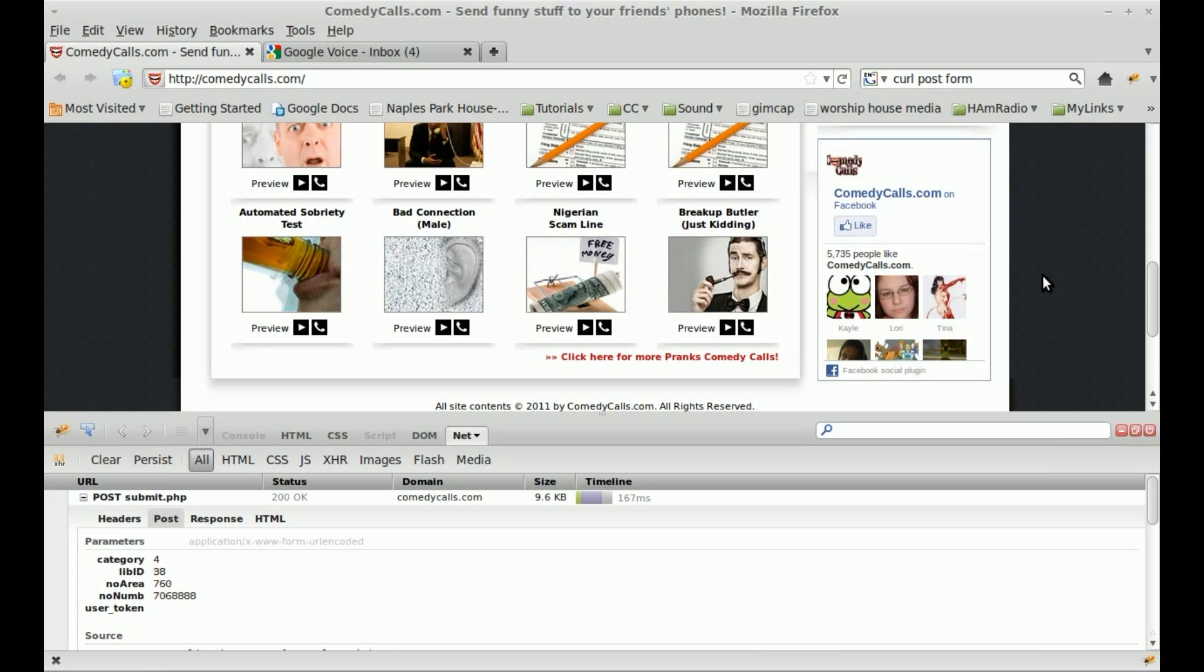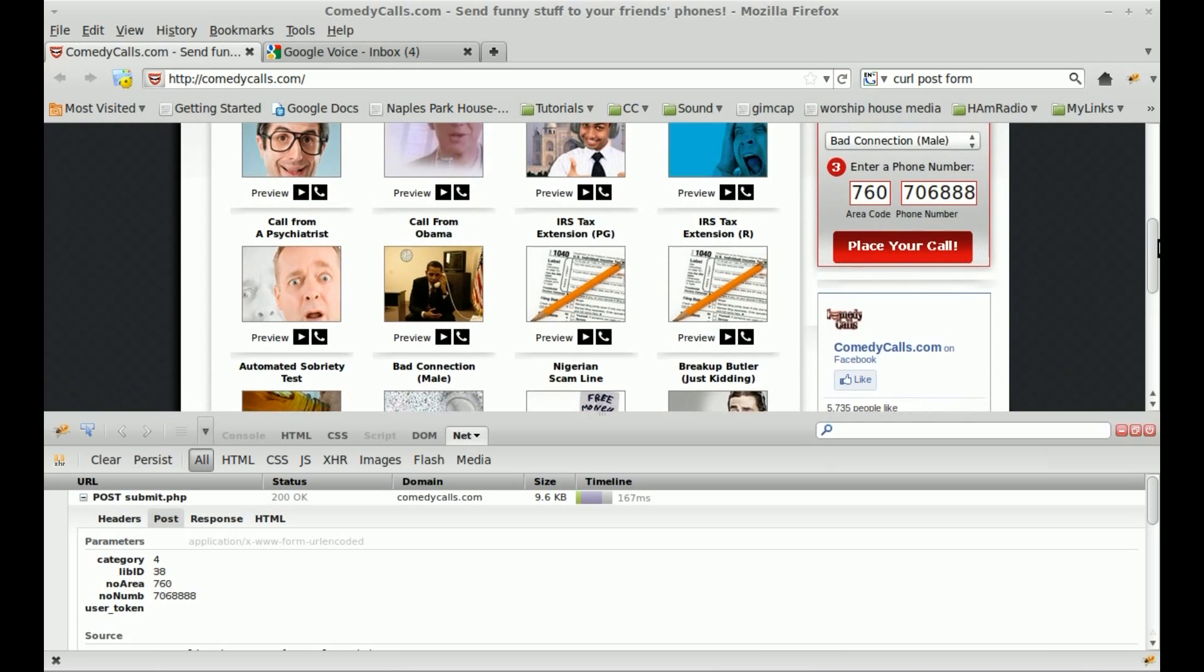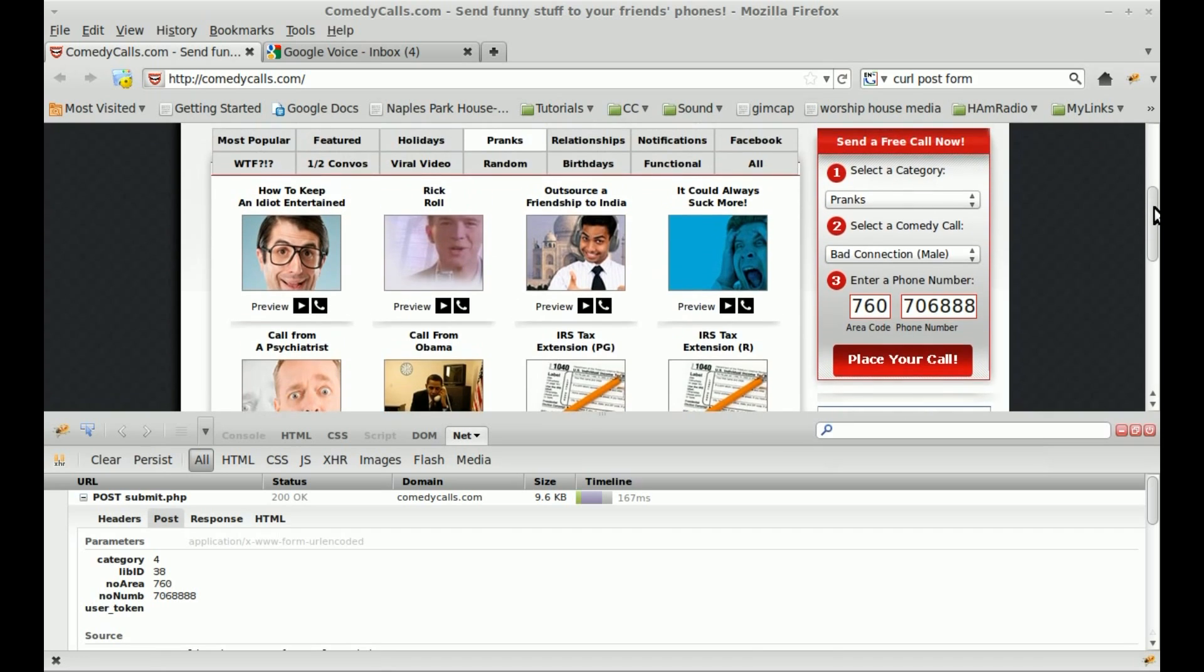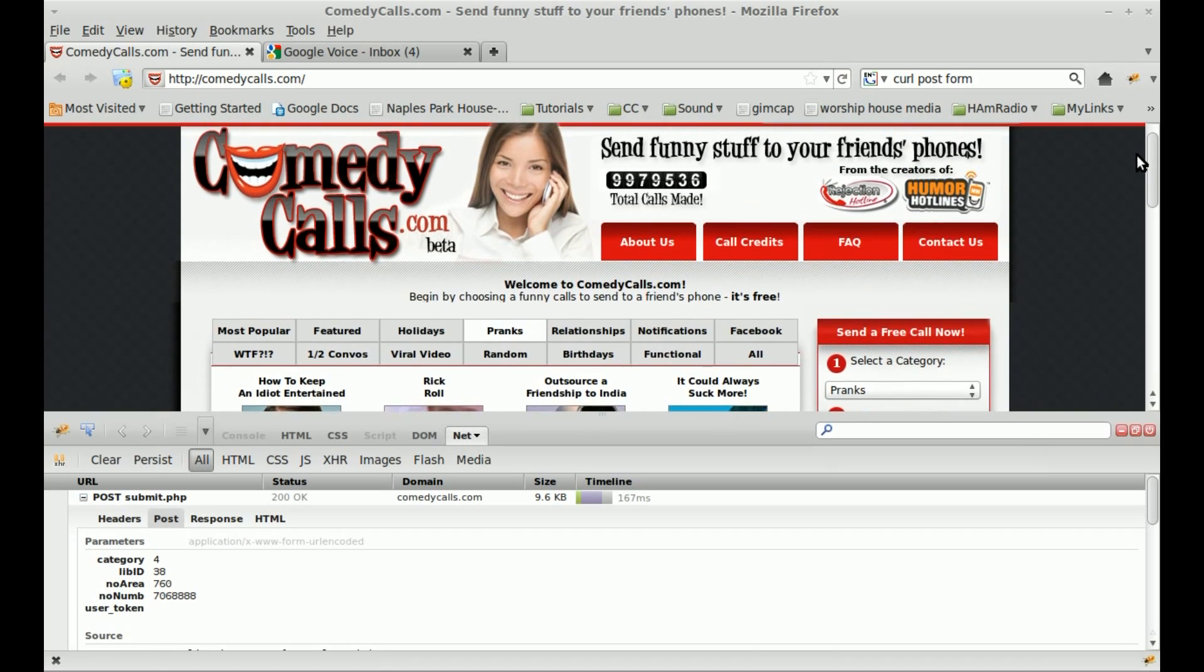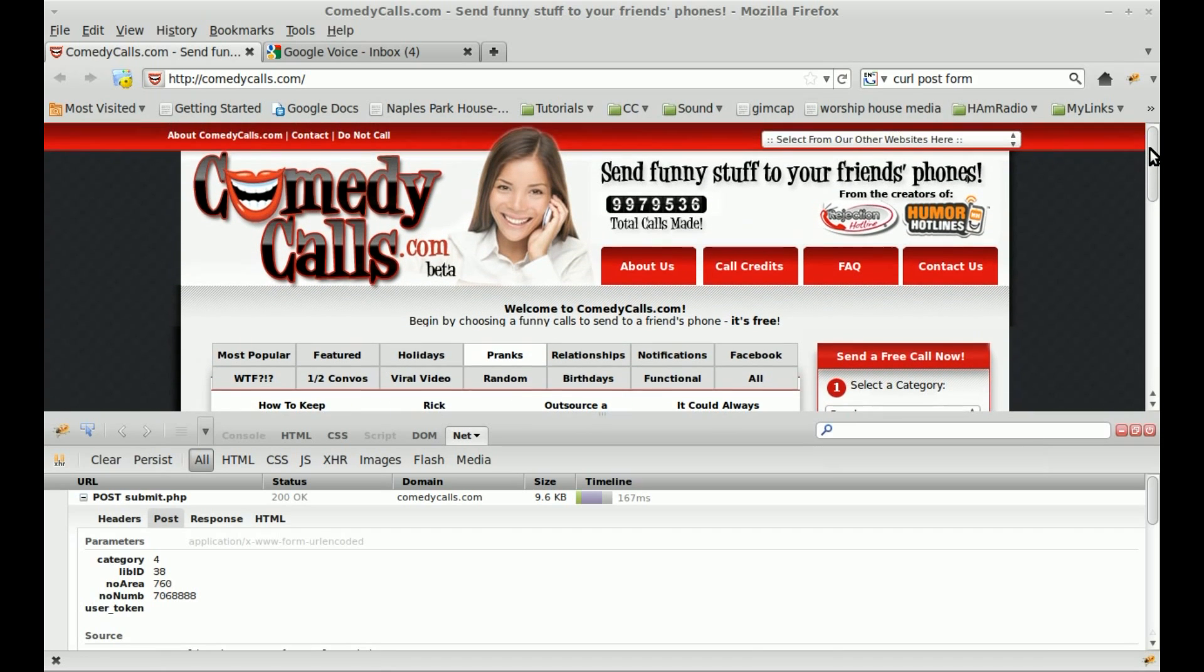Now, once again, they do cut you off at a certain limit per day. I think you can only call each number two, maybe three times, and then you can only make a total number of calls a certain number of times based on your IP address. The site does request somewhere that you don't use proxy servers, so I can't control what you do, but proxy servers would get around that.